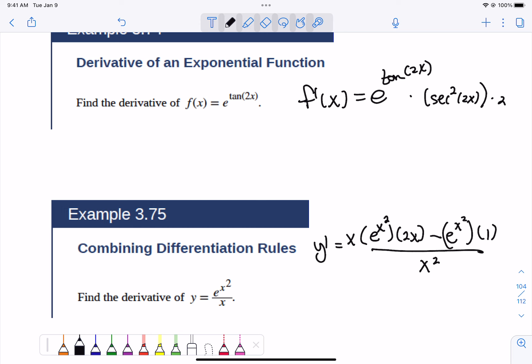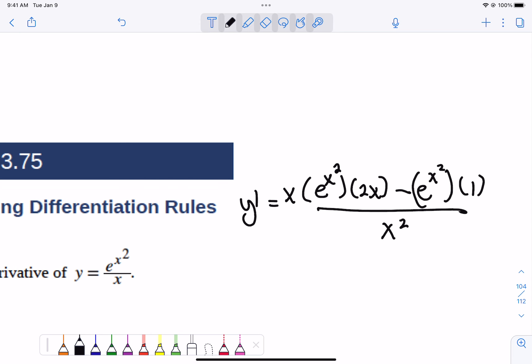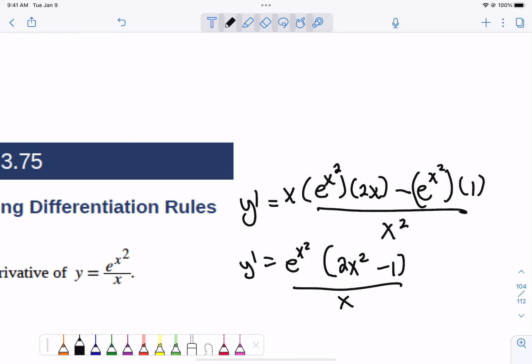When you use a quotient rule with an e, that e term is something you could simplify out. I don't do a lot of simplification normally when I show you, but I want to show you something that happens with this, especially as we start Chapter 4. You'll notice that both terms contain e to the x squared, so I'm going to factor that out. What's left is 2x squared minus 1.